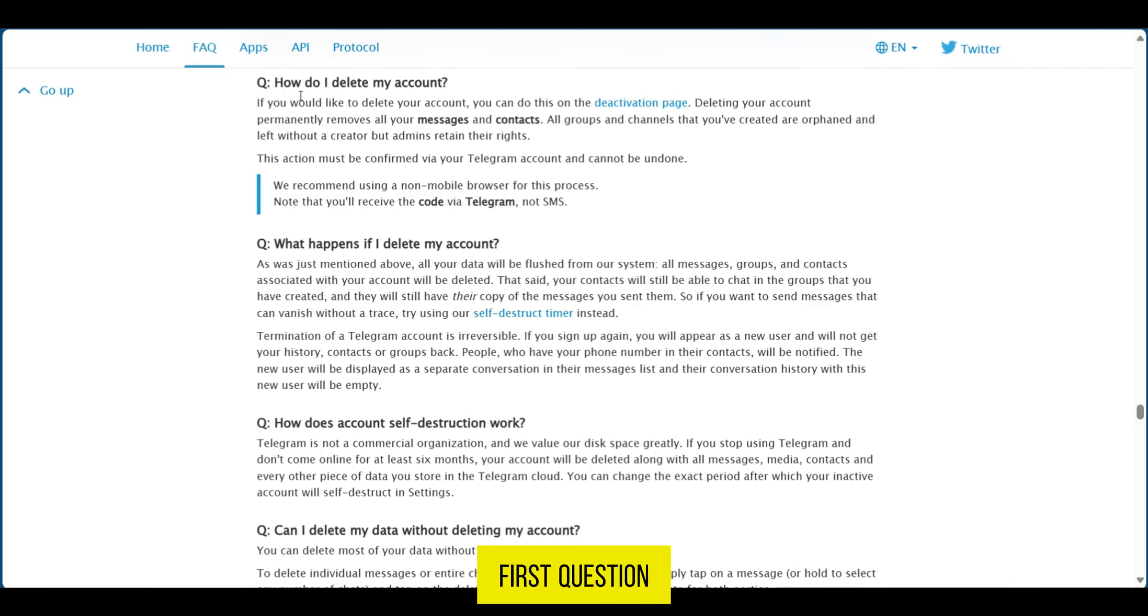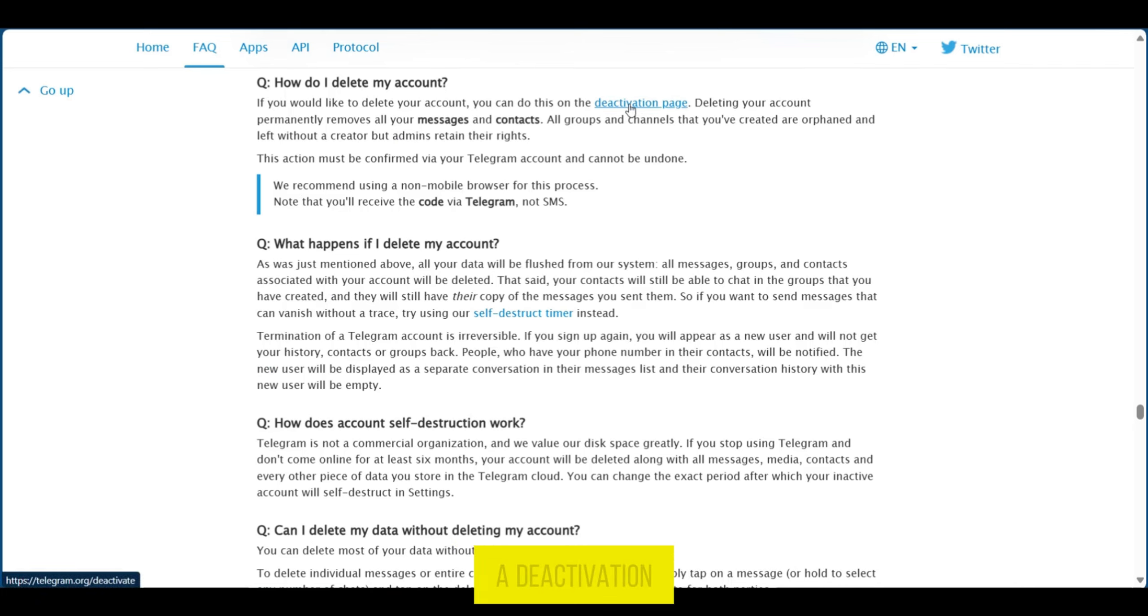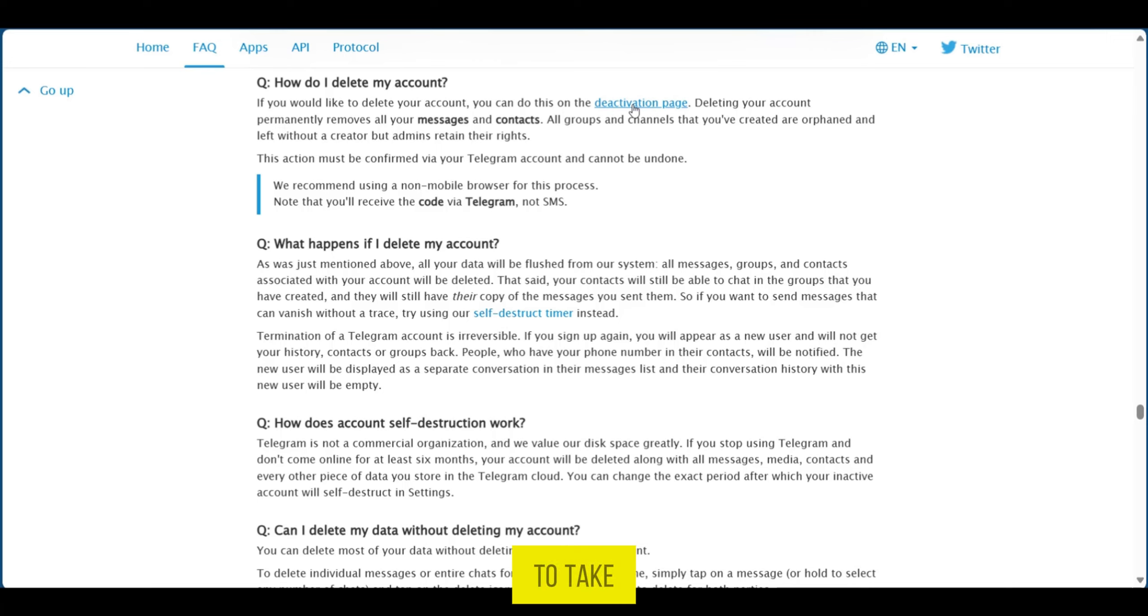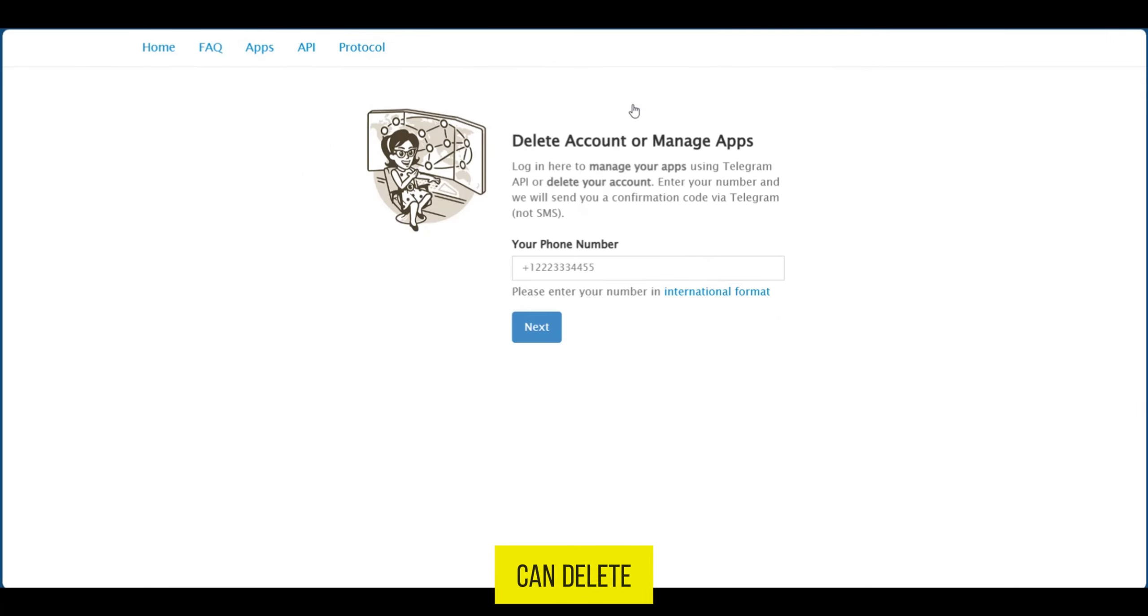So the first question there is how to delete my account and there is here a deactivation page. Now this deactivation page is a hyperlink. When we click on it it's going to take us to the page where we can delete our account.